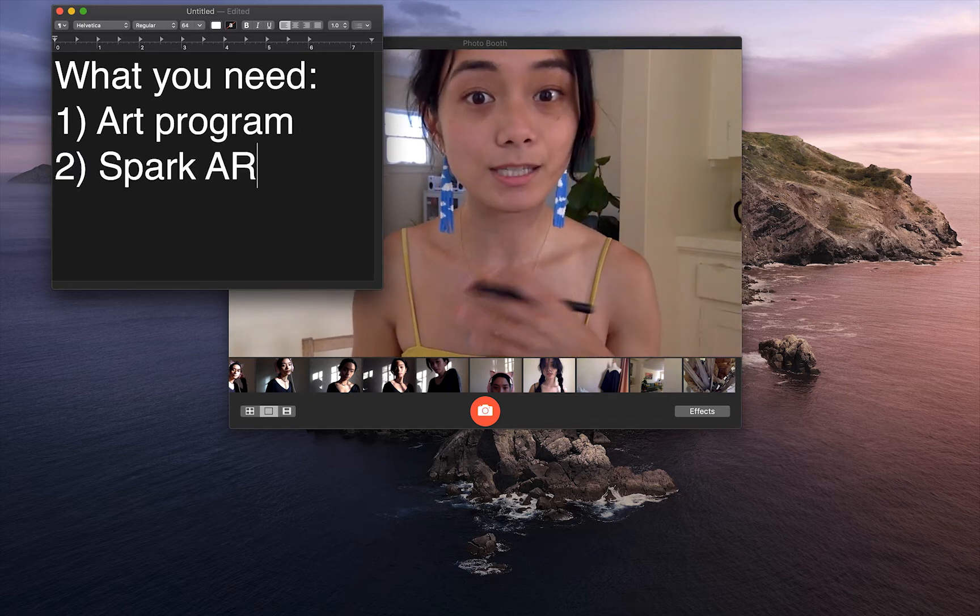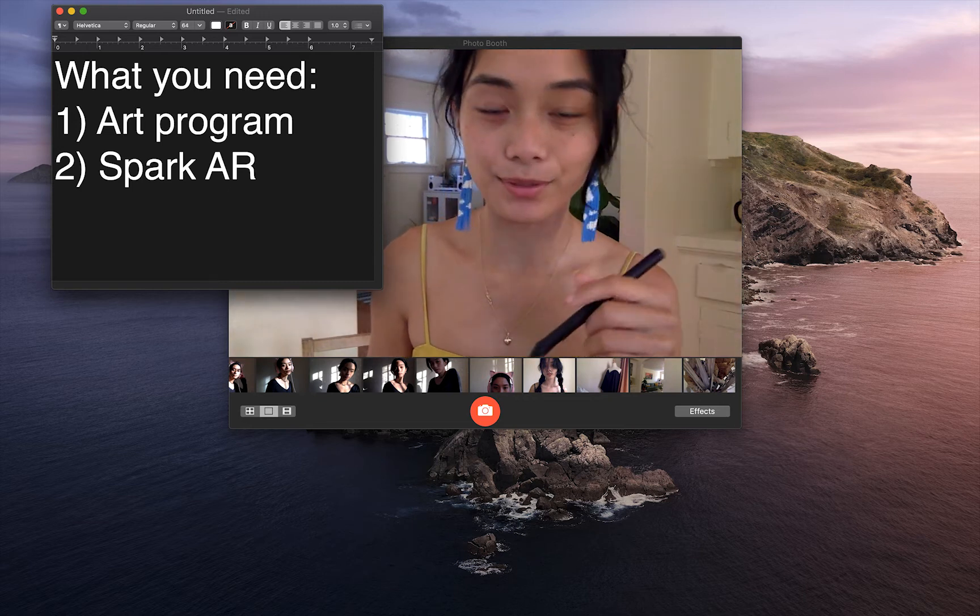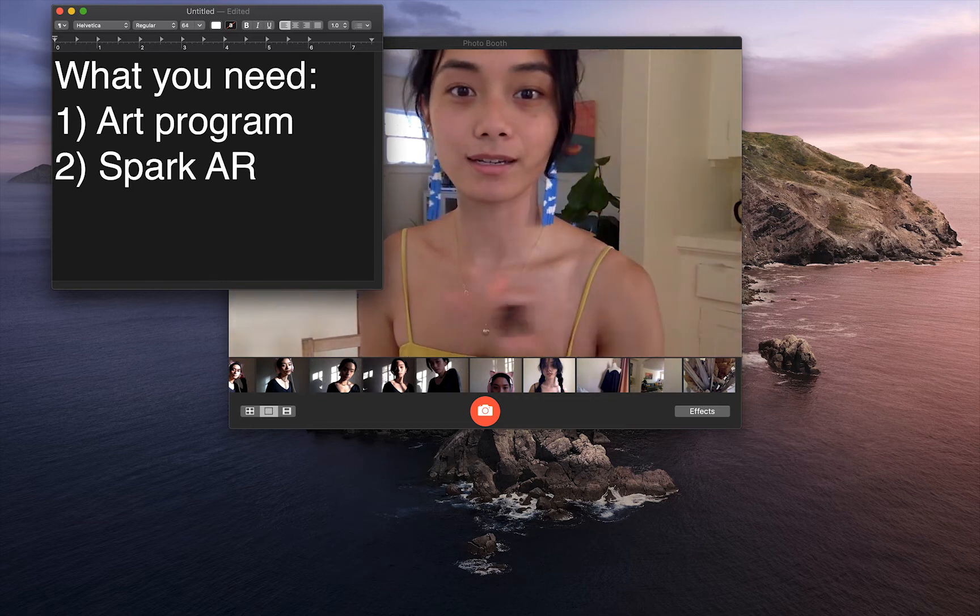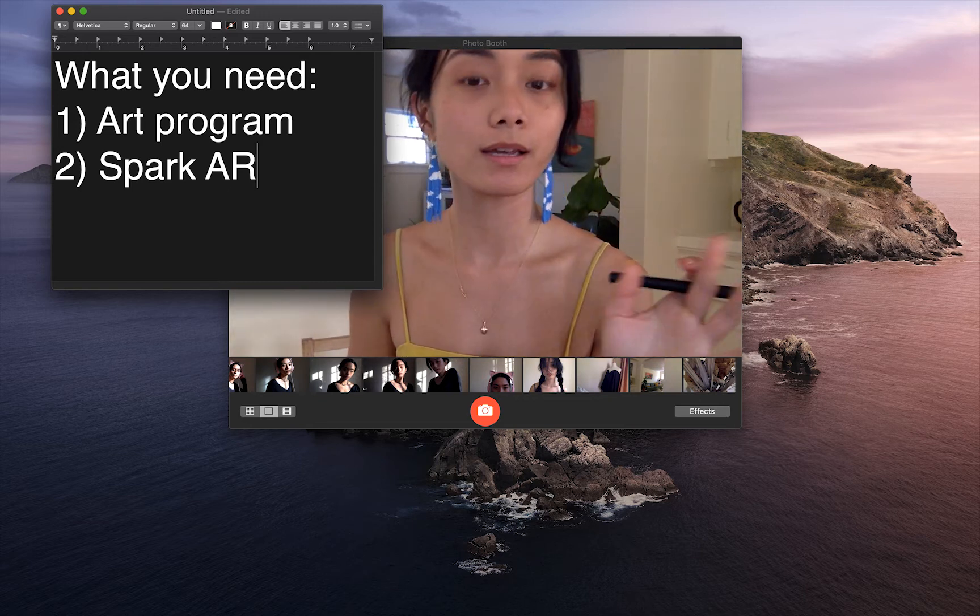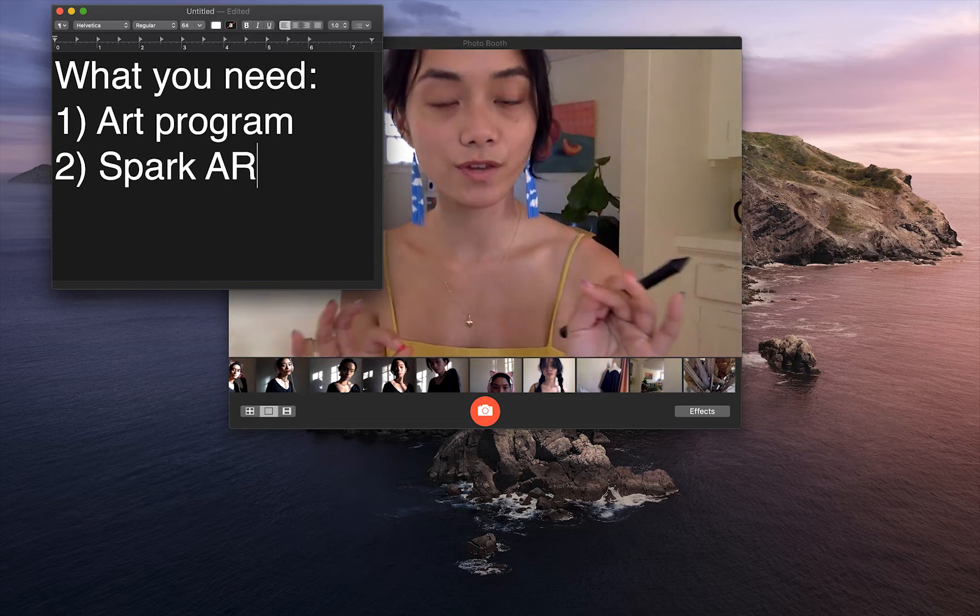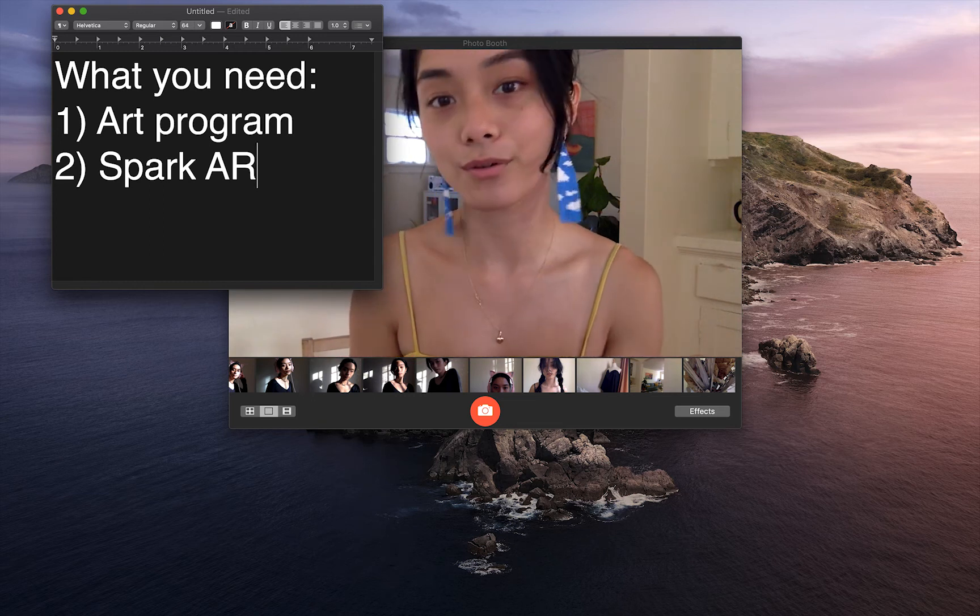Second, you'll need Spark AR. I'll put a link down below where you can download it. It's a program developed by Instagram slash Facebook that enables you to create your own filters.